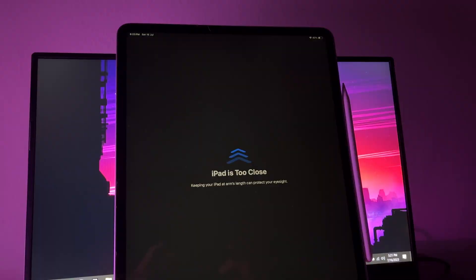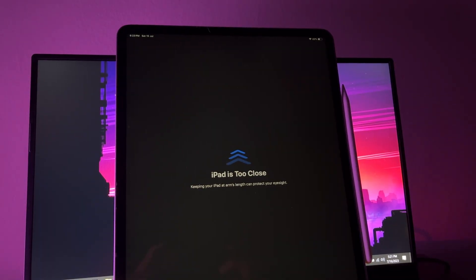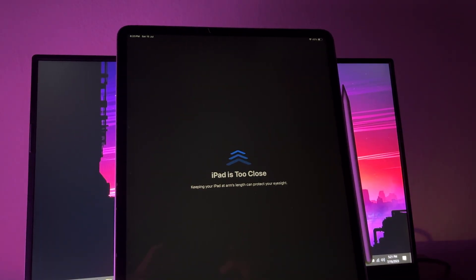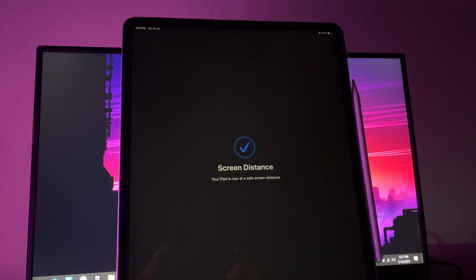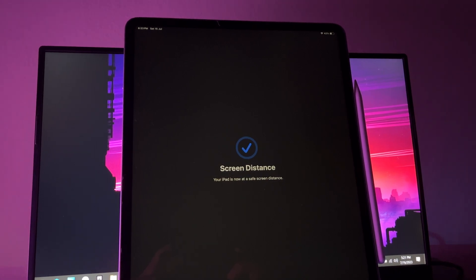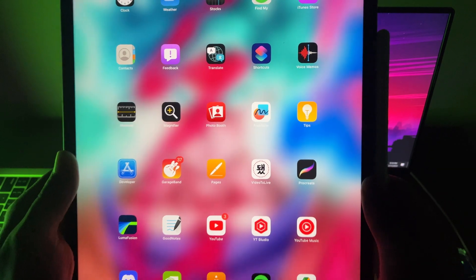And in screen distancing, a device with Face ID will let you know whether you are too close to the screen and will ask you to keep it at arm's length, preventing myopia.